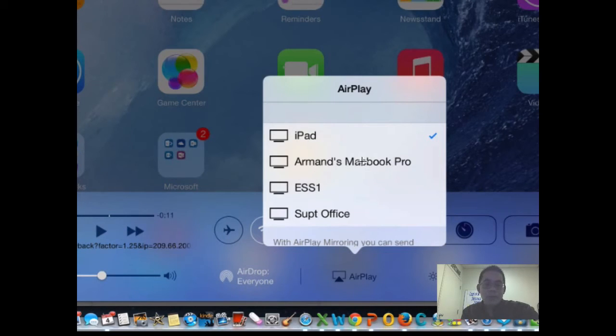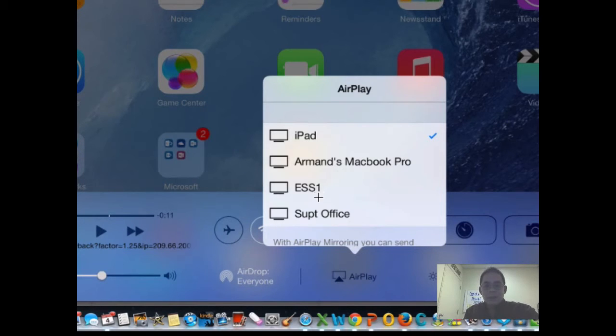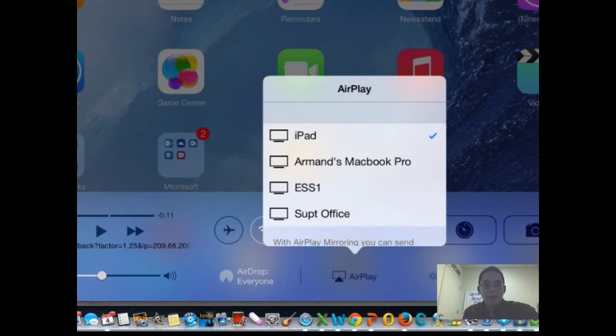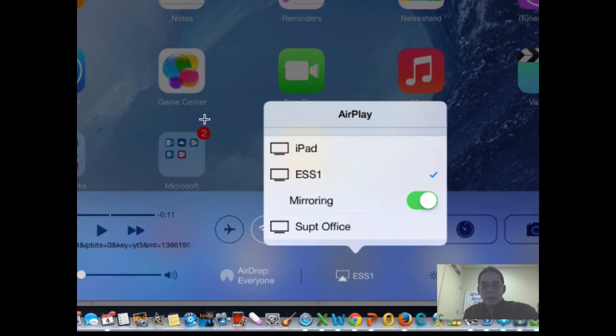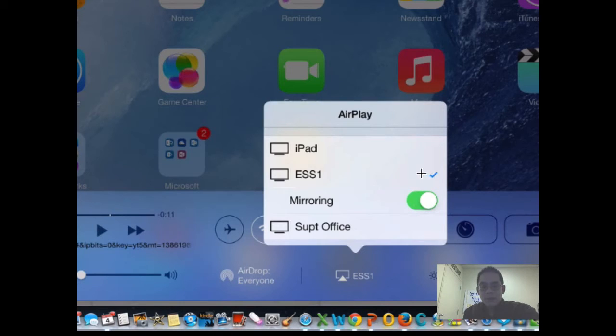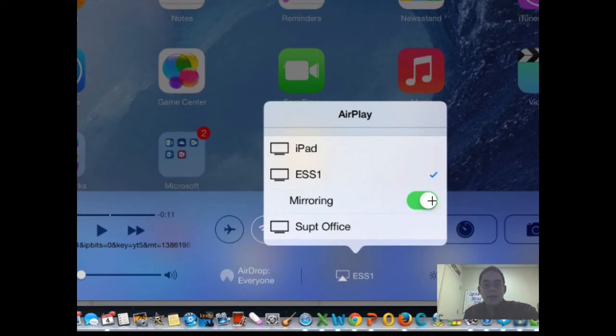You can even go to a MacBook Pro if you have a program called Reflector, ESS1, Superintendent's Office, those are the options I have over here in ESS. And of course if I choose one, all I have to do is click on one and then mirror on, and that will allow me to then mirror to any site or any Apple TV.